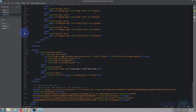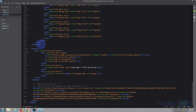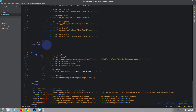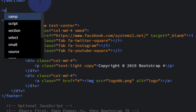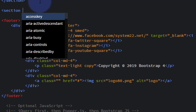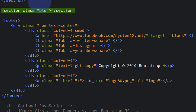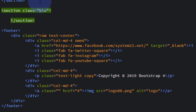Let's go down to where we left off. Just above the footer I'm going to create another section to get rid of that gap. I'll give this section a class of 'blu' because I want it to have a dark blue background.